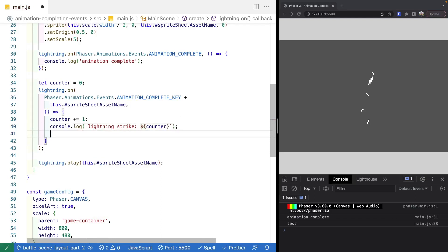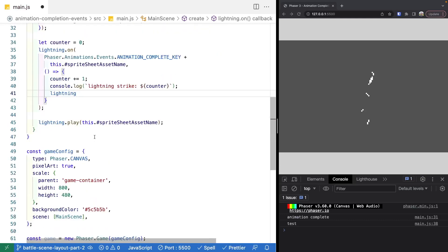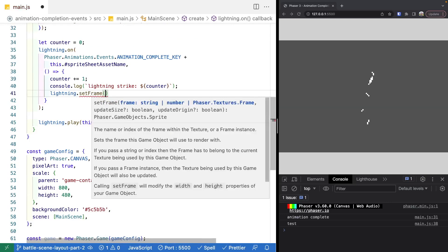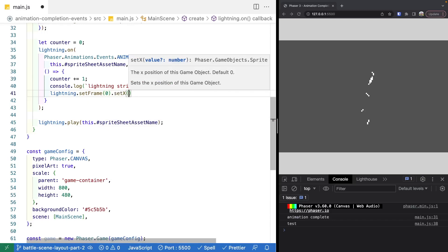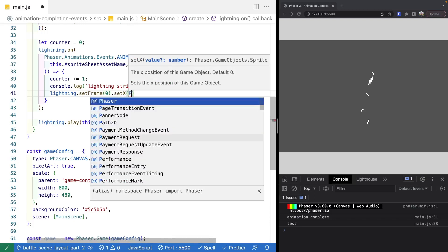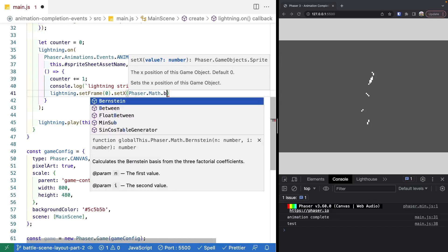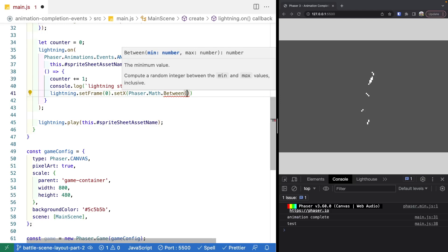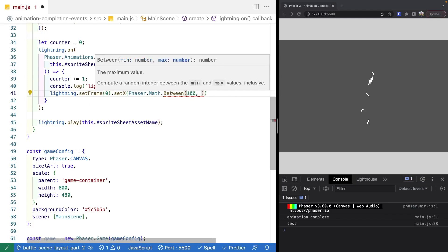We're also going to move our sprite to a random location to create an effect like lightning striking in different places. We reference our sprite game object and call setFrame to reset the animation back to the initial frame. Then we call setX and use the built-in Phaser math utility — Phaser.Math.Between — providing a min of 100 and a max of 700 to get a random integer within our canvas bounds.